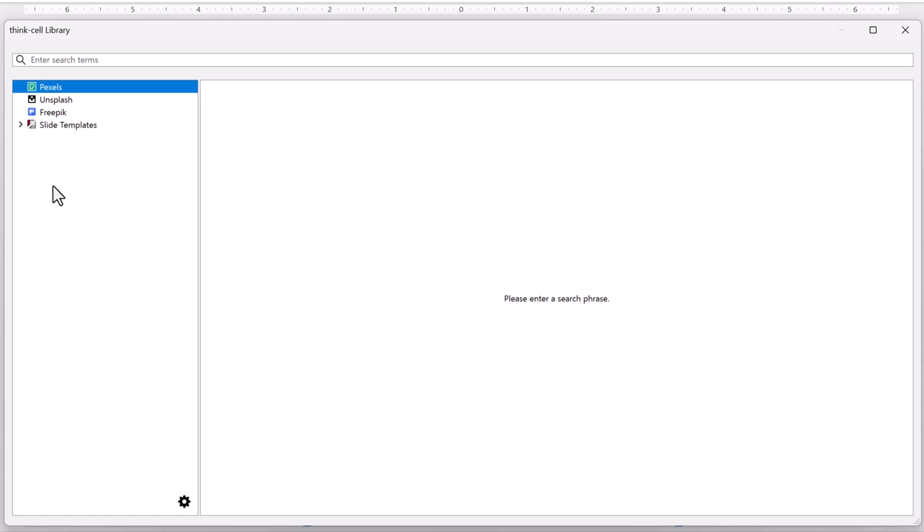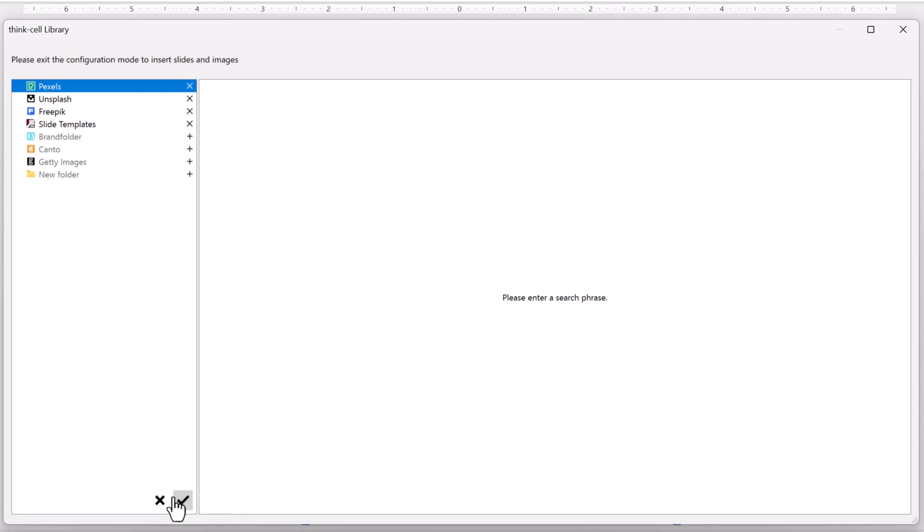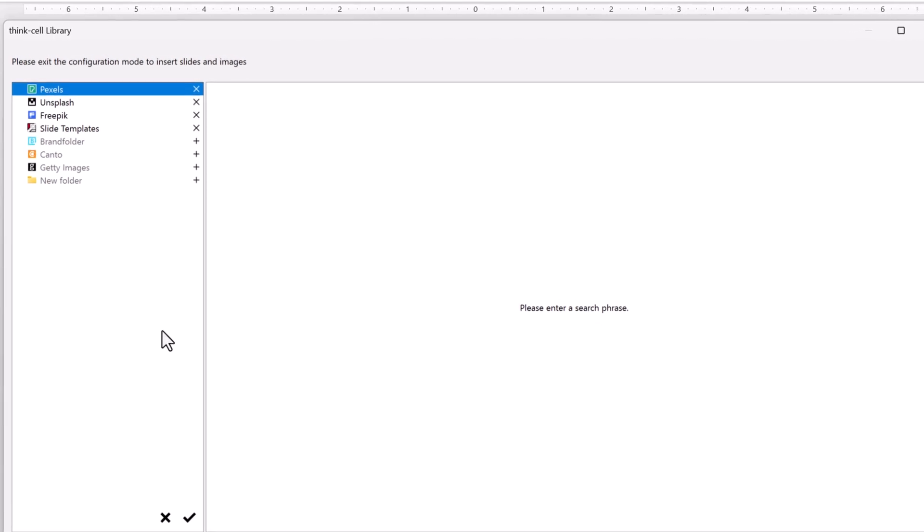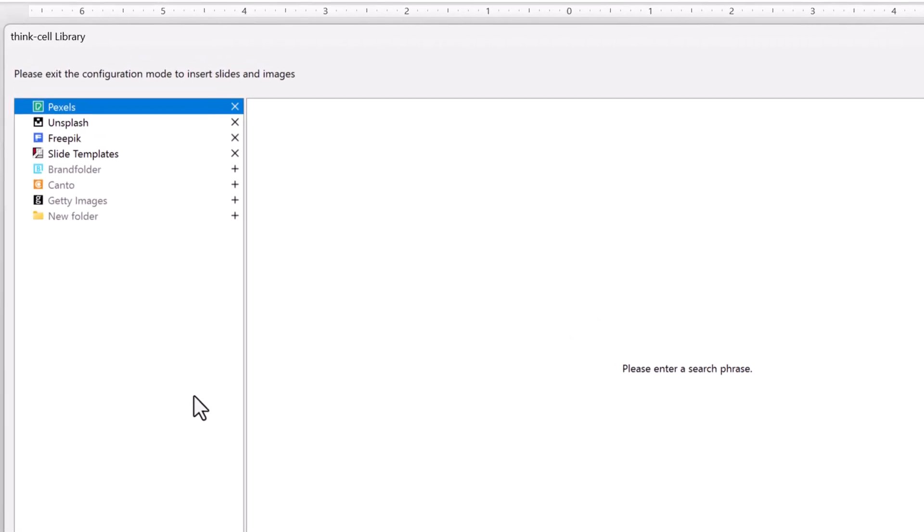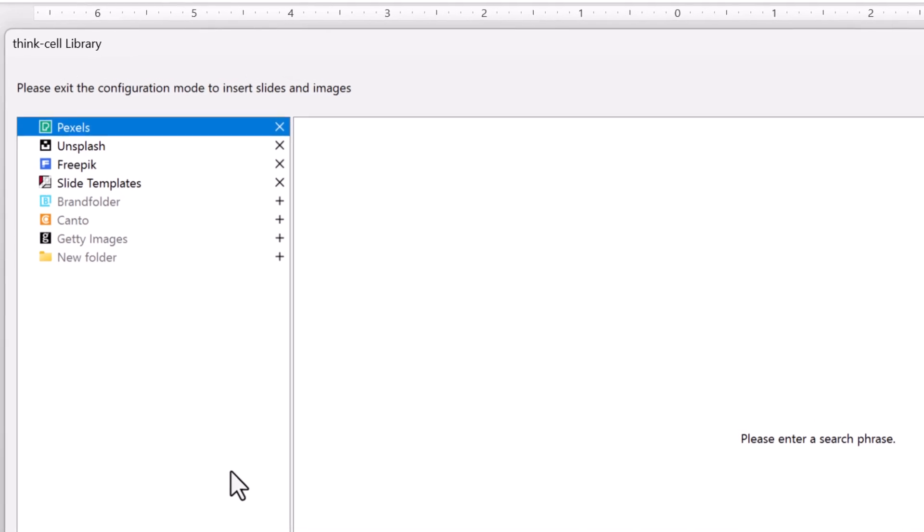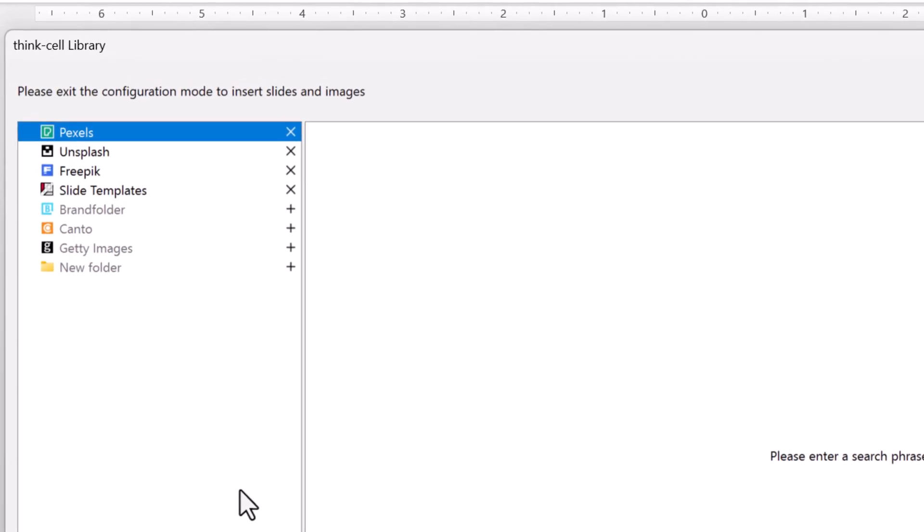In the Library Sources pane, select Configure Library. Now you can see the list of all possible library sources. If your list of sources looks a bit different, your organization might have its own library settings.